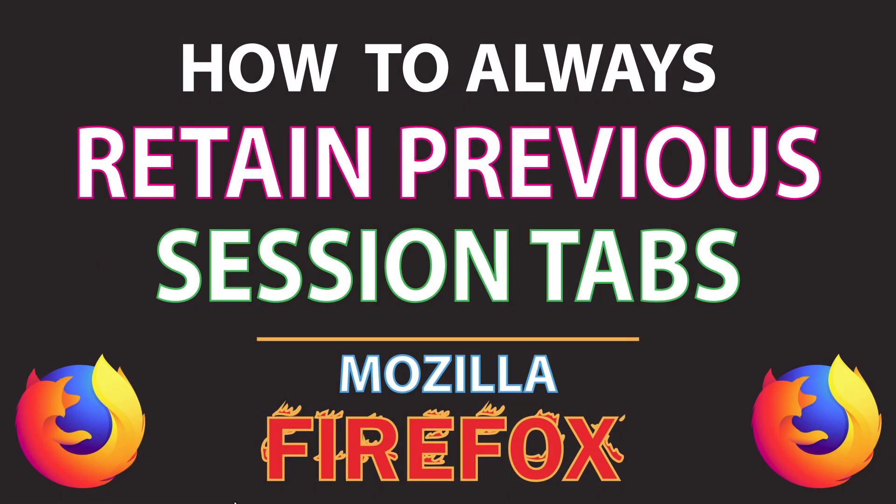This is going to be a video tutorial on how to always retain your previous session tabs in the Mozilla Firefox web browser. I will be using a desktop PC for this. Let me jump over to my browser here.